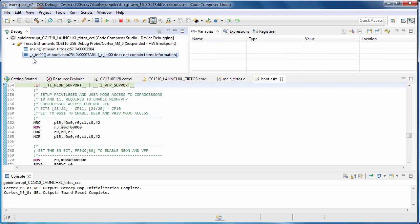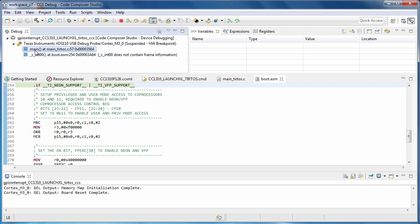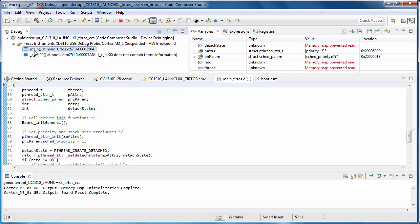The debug view controls the context of the other views. Clicking on an item in the call stack, or in the case of a multi-core device, clicking on a core, will change the context of what is displayed in the other views to match what is selected in the debug view.